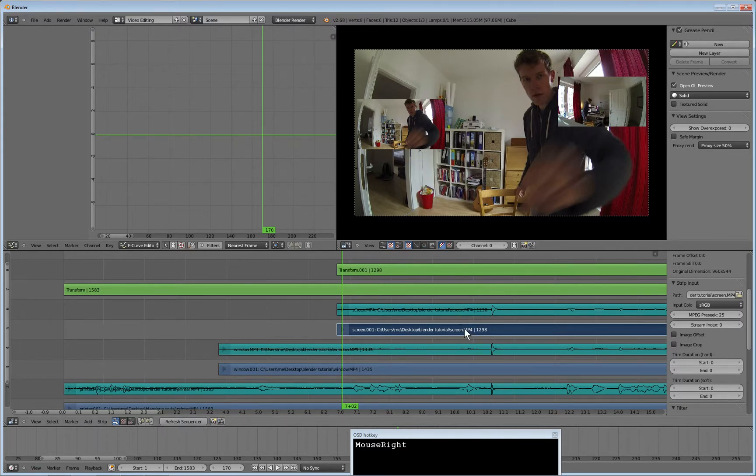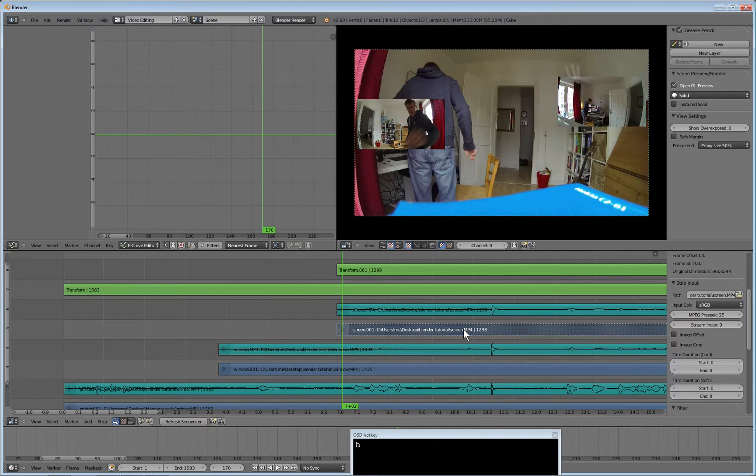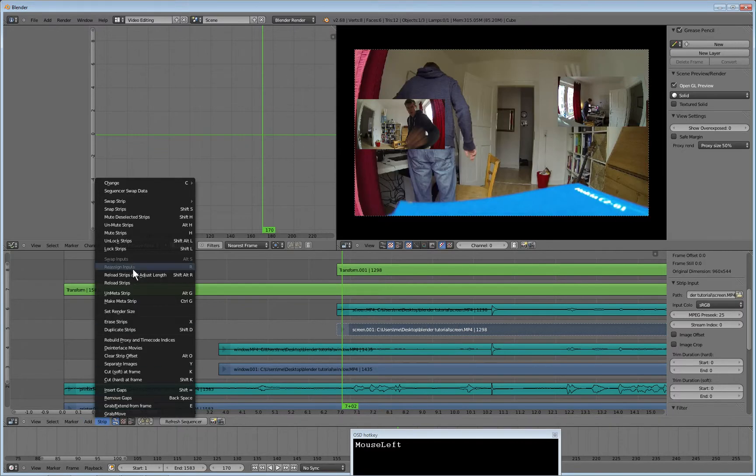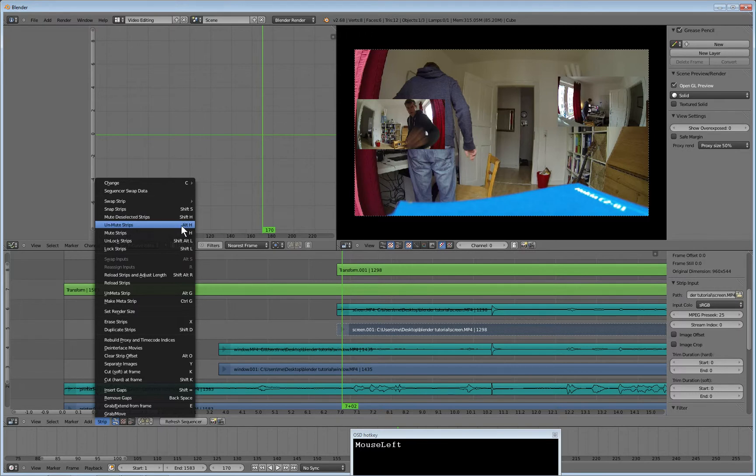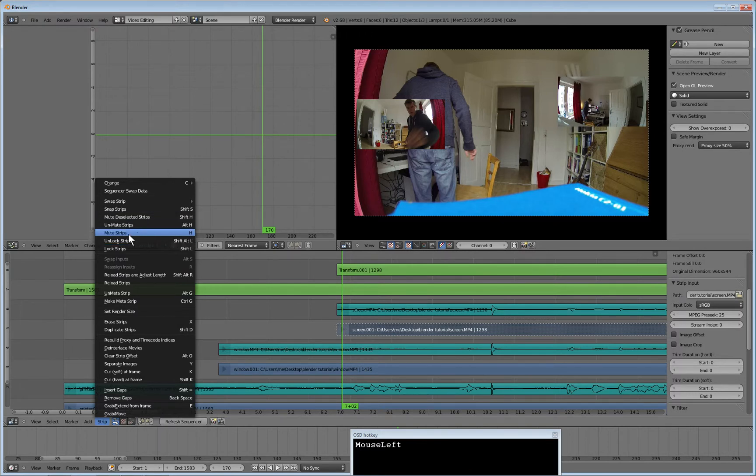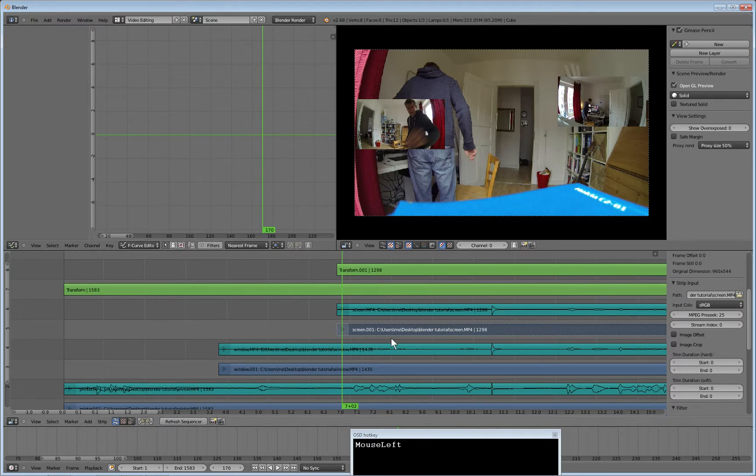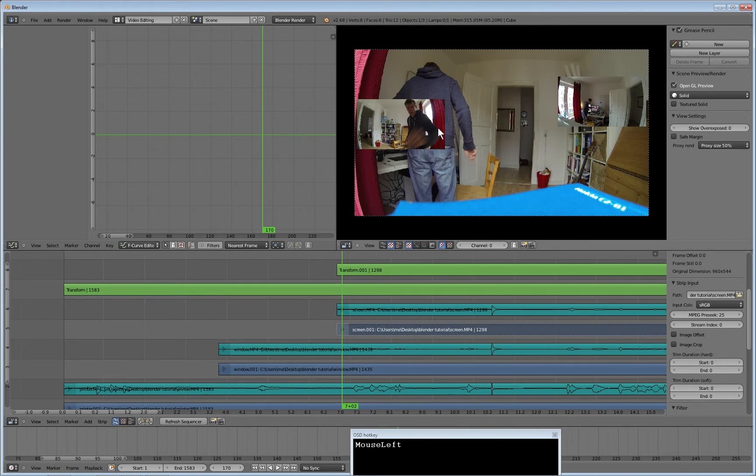So I mute this one either by pressing H or by telling the strip to mute shift H. Mute strip H. Right. So now we have three different perspectives in the same video. That's it.